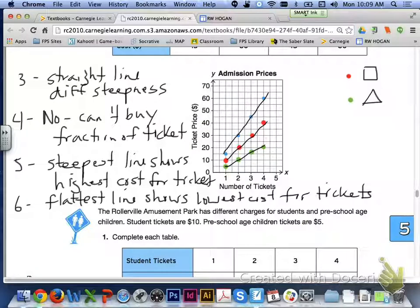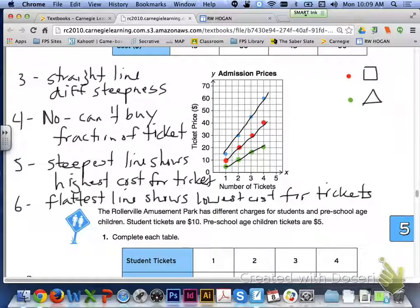That's how we can use a graph to determine other equivalent ratios and see how all of the representations are connected. That's it for lesson 5.6 on using graphs to represent equivalent ratios. If you have any questions, please let me know. Thanks.